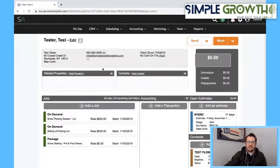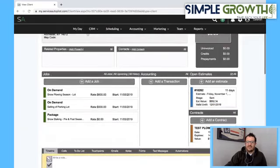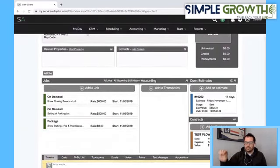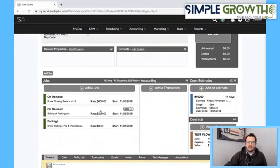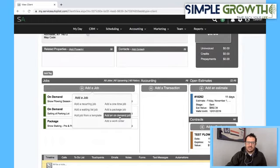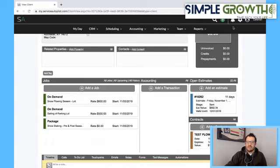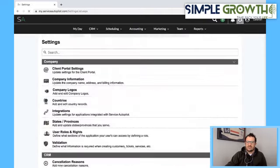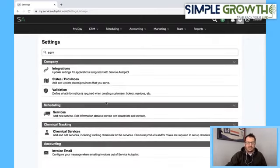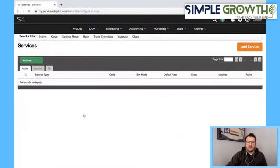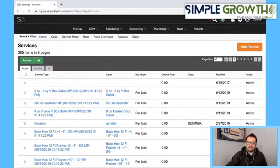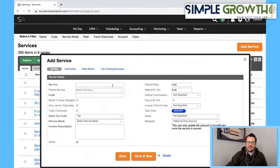There are several different ways of scheduling in Service Autopilot. The first is if there's no contract — you're billing per push or per visit with no installment payments. In that case, you go in and add an on-demand job. Before we set those up though, if you haven't set up these services in Service Autopilot, there are a few things to know at the service level. The main one: it needs to be turned on, you need a service code, and it needs to show in Snow Dispatch. This is the only way it's going to appear.